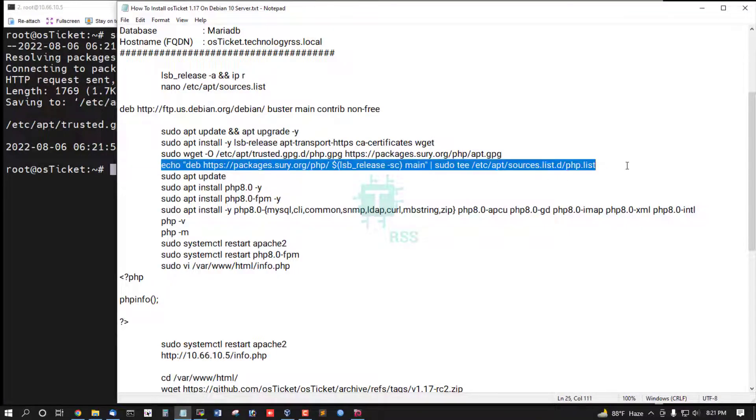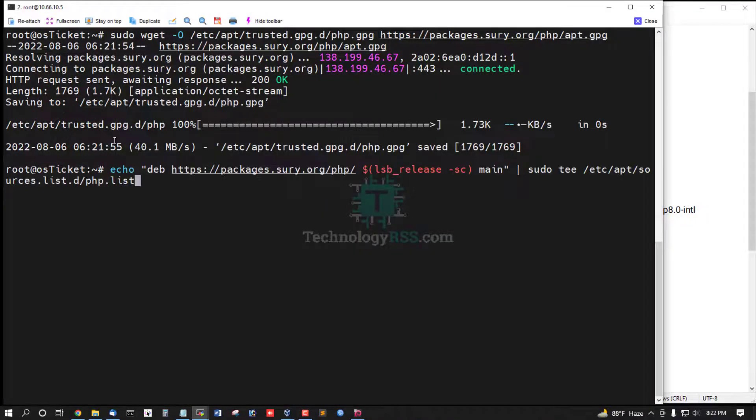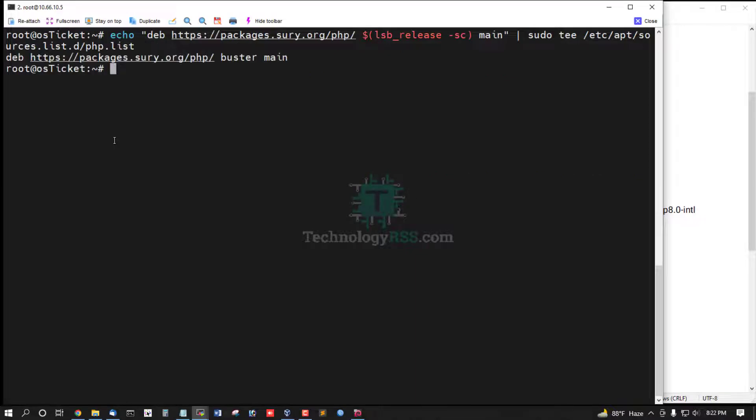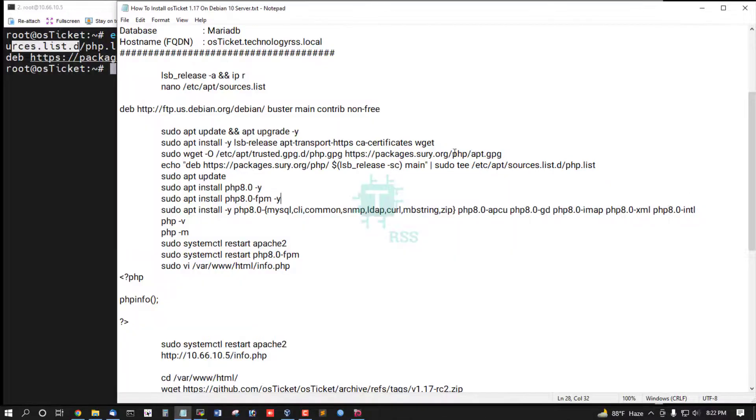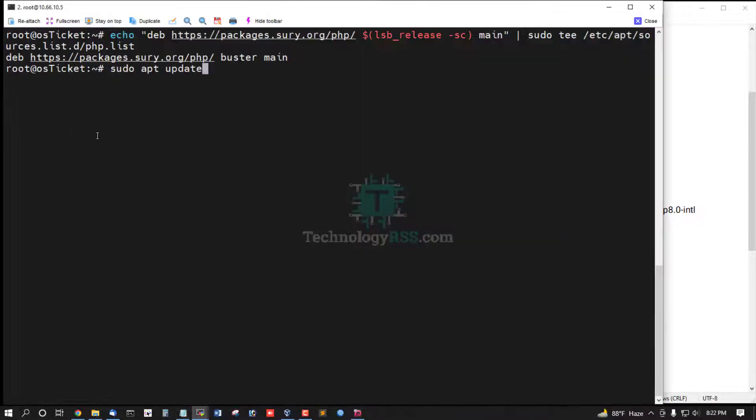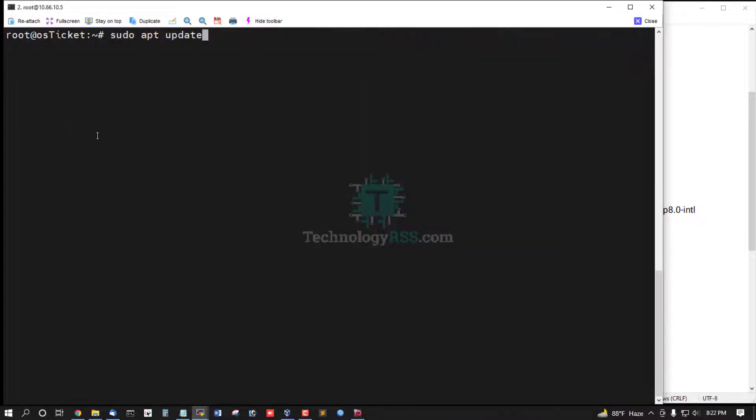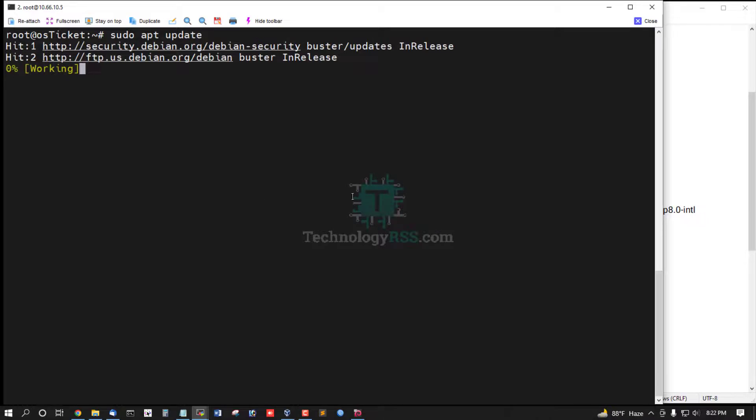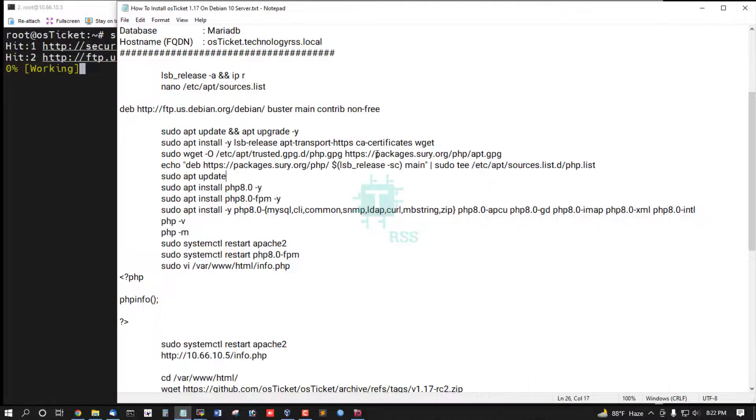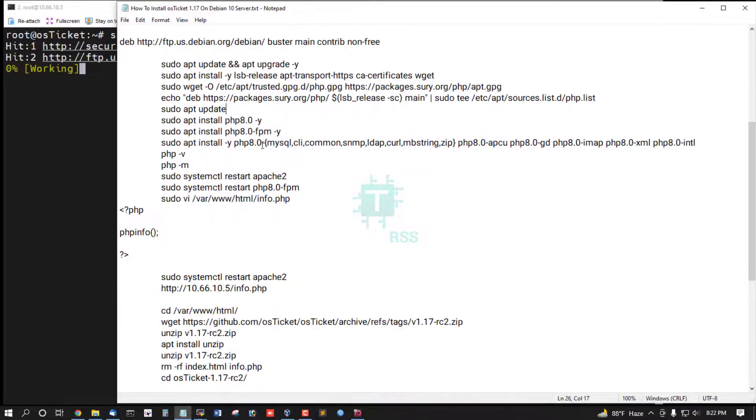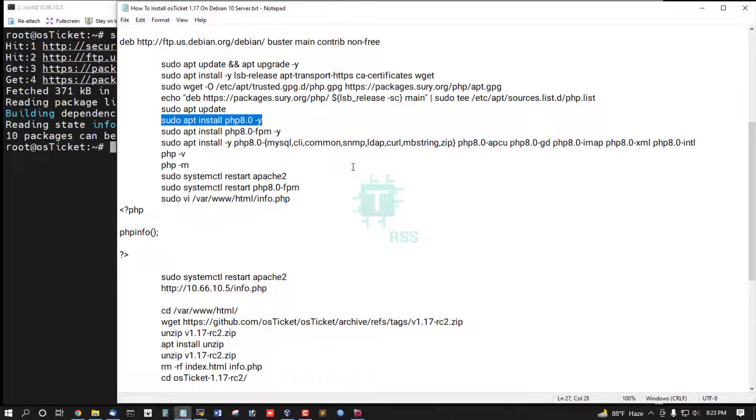And then add repo URL into /etc/apt/sources.list.d into php.list. Then must be update this repo and then install PHP 8.0.